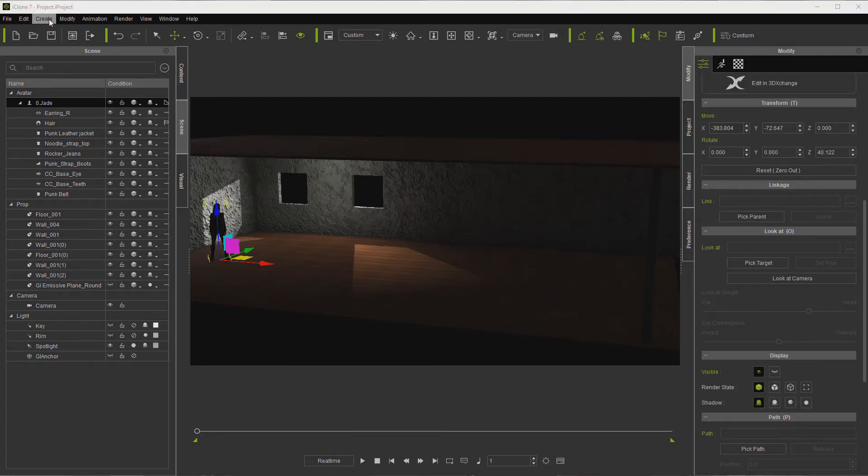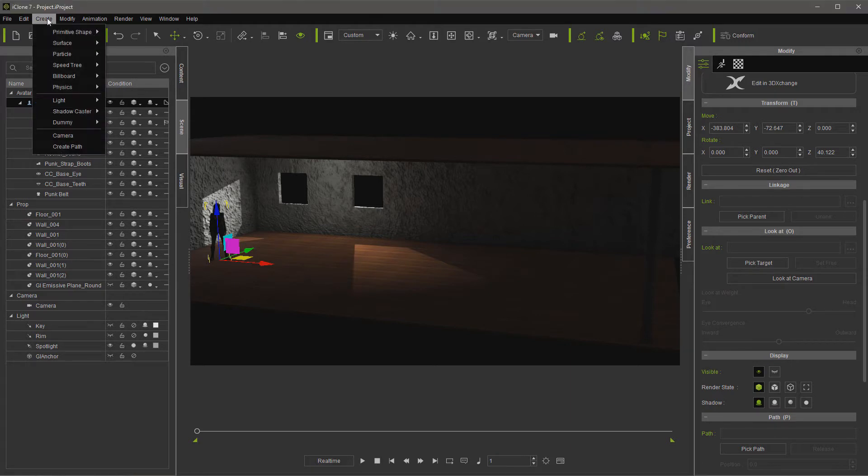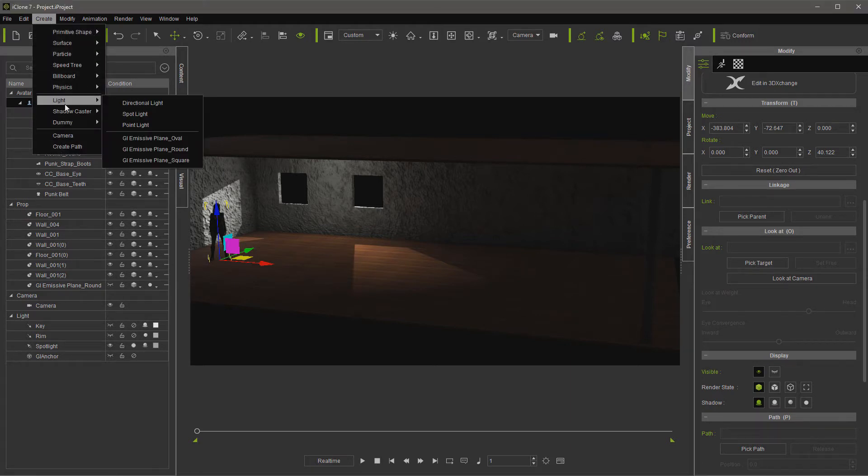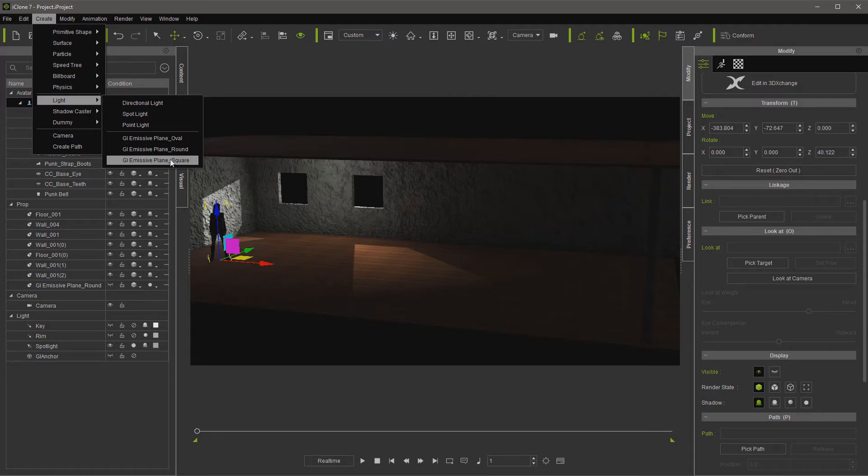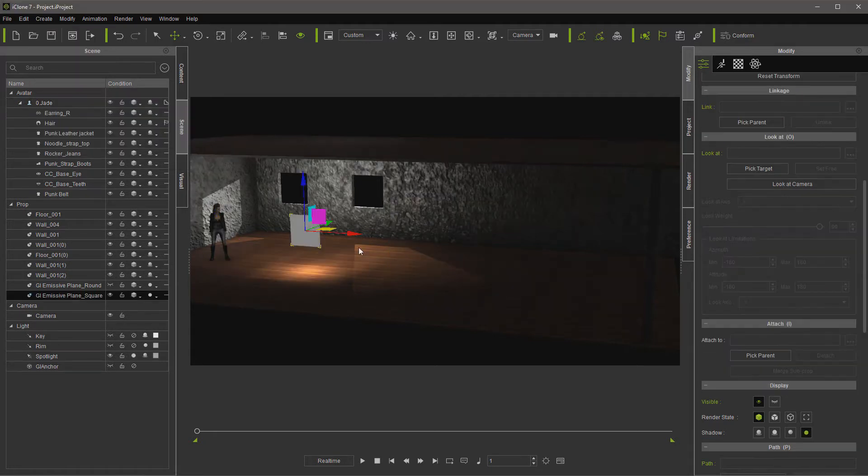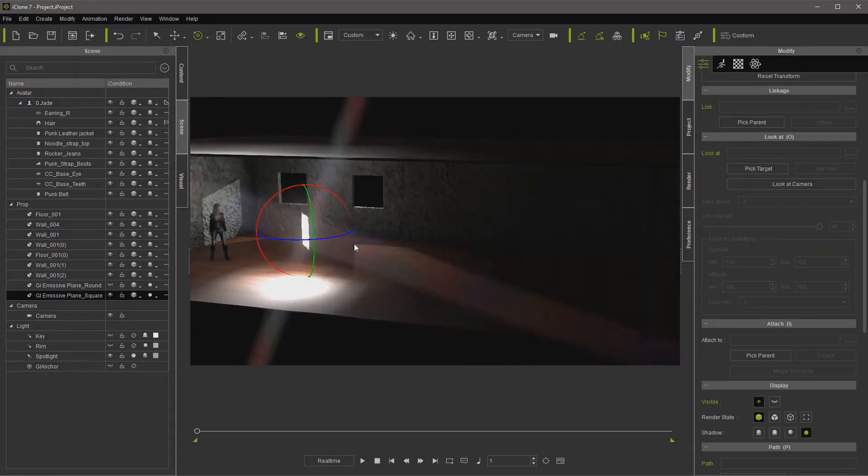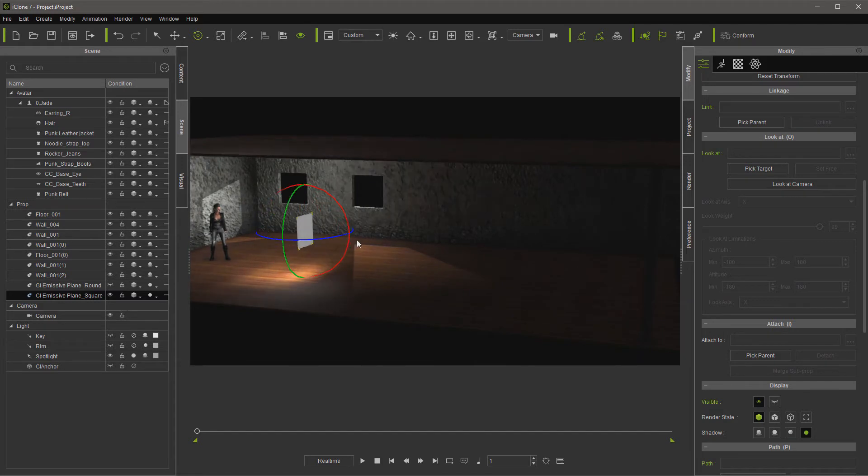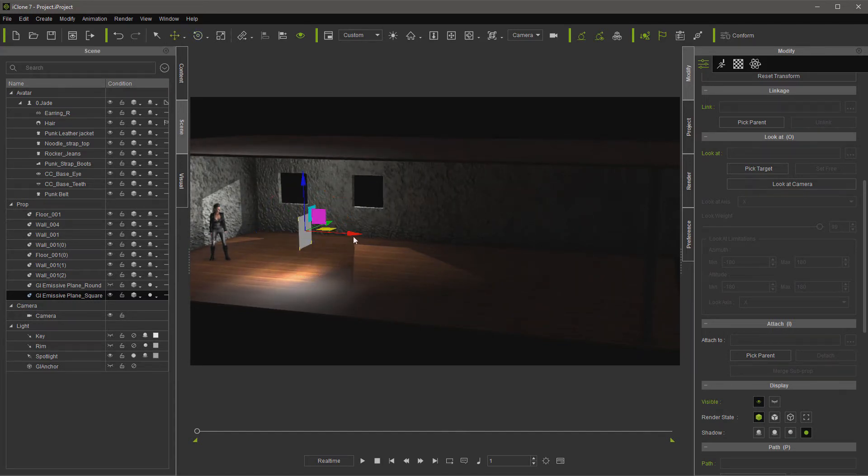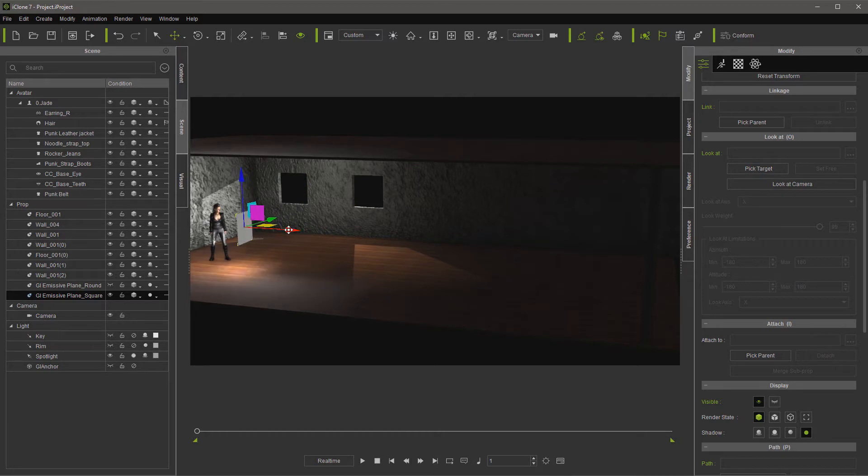Now, what I use in this case is a GI panel instead of a regular light. So let's go ahead and grab a square panel, and of course you're going to want to use the emissive side. There's a dull side and an emissive side, and I usually leave it lit up like it is until I get it placed.